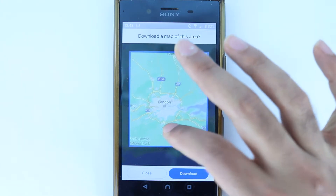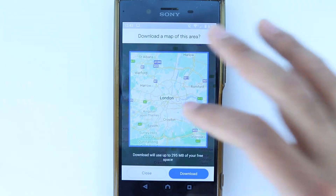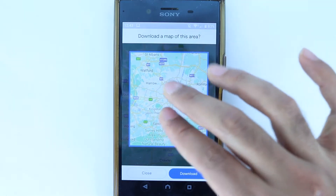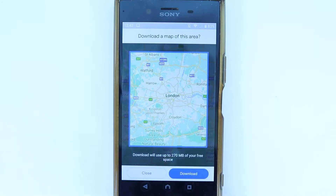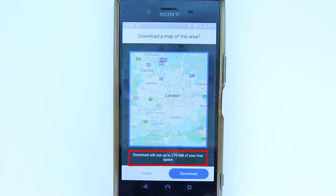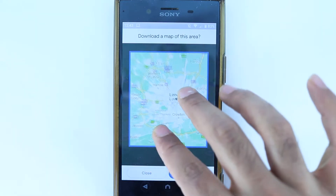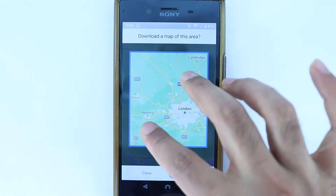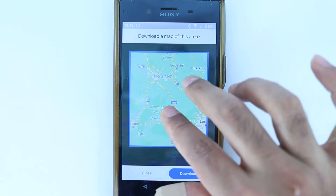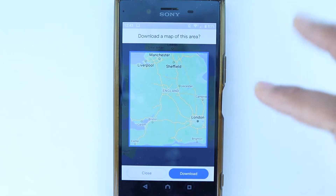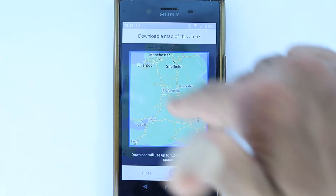For example, if you want to just download London, you can zoom in to London to download that area. You can see the download file size would be 270 megabytes. But if you increase it — for example, if you want to travel from London to Manchester — you have to download the whole area.